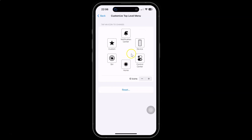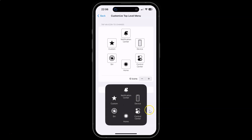Just tap on it and you can see it's now reset to default. And if I tap on the Assistive Touch button, you can see it's now done.